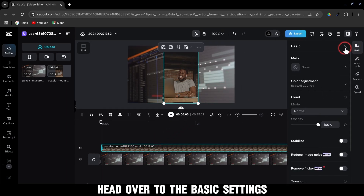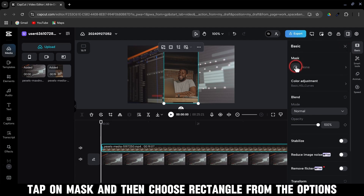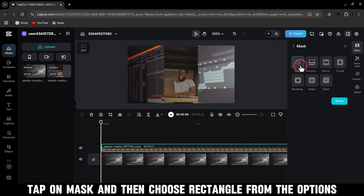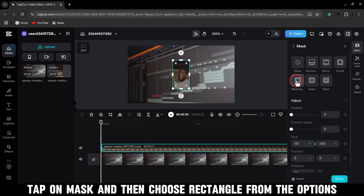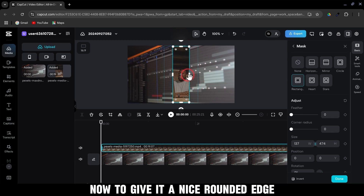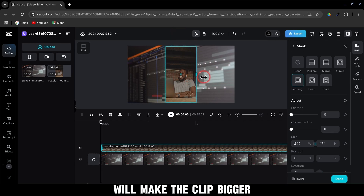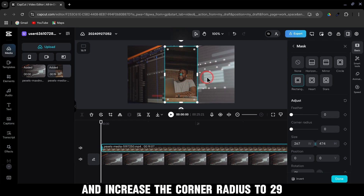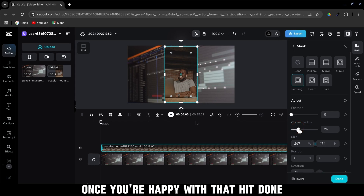head over to the basic settings, tap on Mask, and then choose Rectangle from the options. Now, to give it a nice rounded edge, we'll make the clip bigger and increase the corner radius to 29. Once you're happy with that, hit Done.